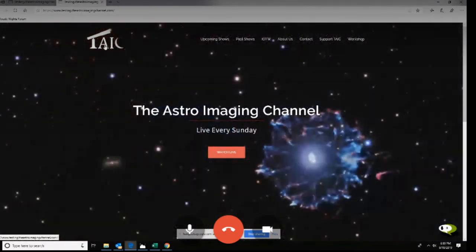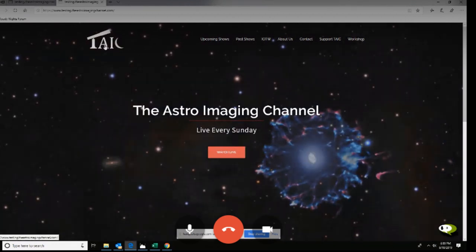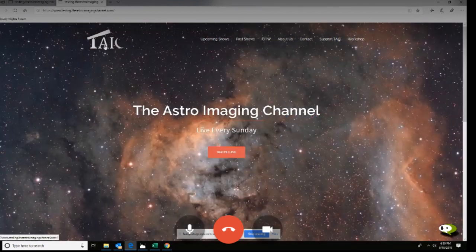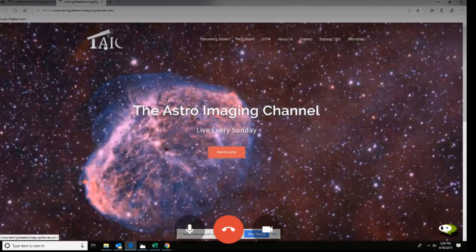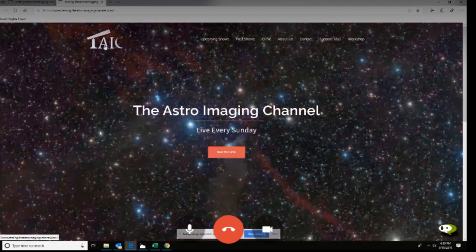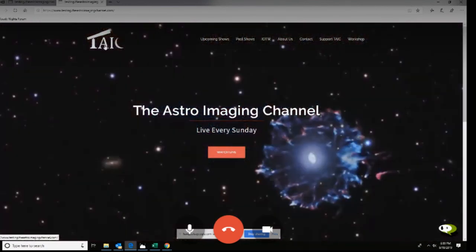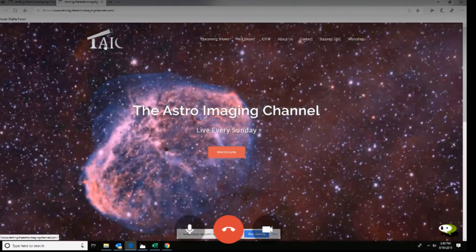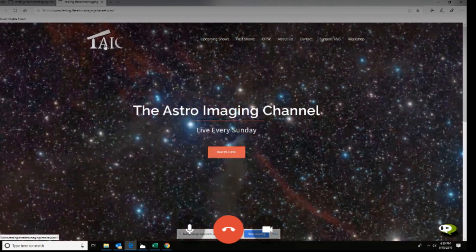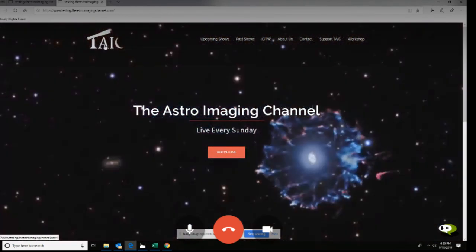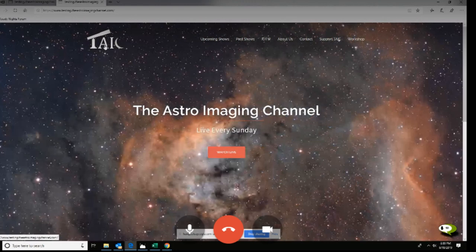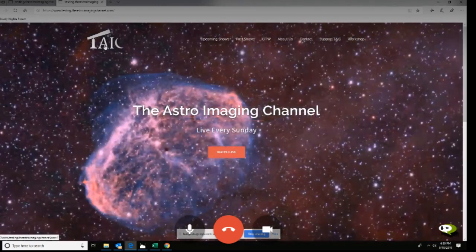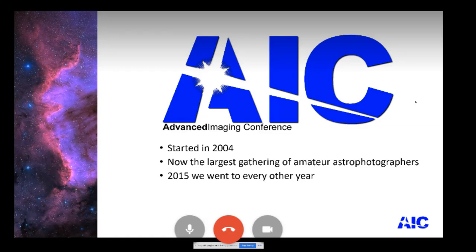Hi everybody and welcome to the Astro Imaging Channel. This is Alex, coming to you from California. We've got a great number of people tonight because it's a special night — one of the processing workshops we're going to be doing. Before we go any further, we are very pleased tonight to have Ken Crawford with us.